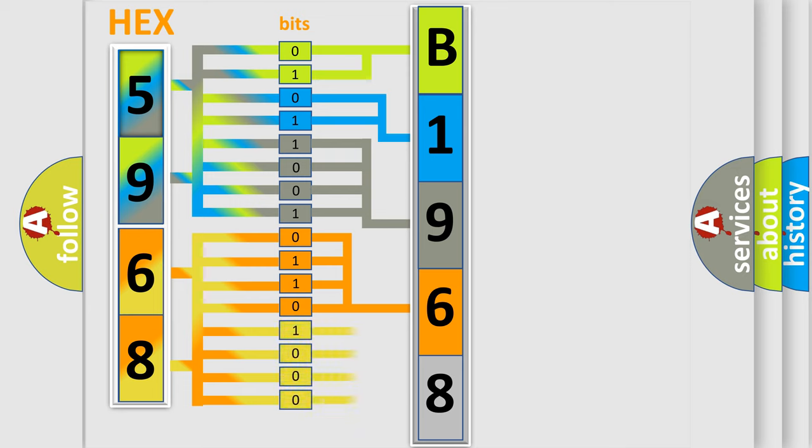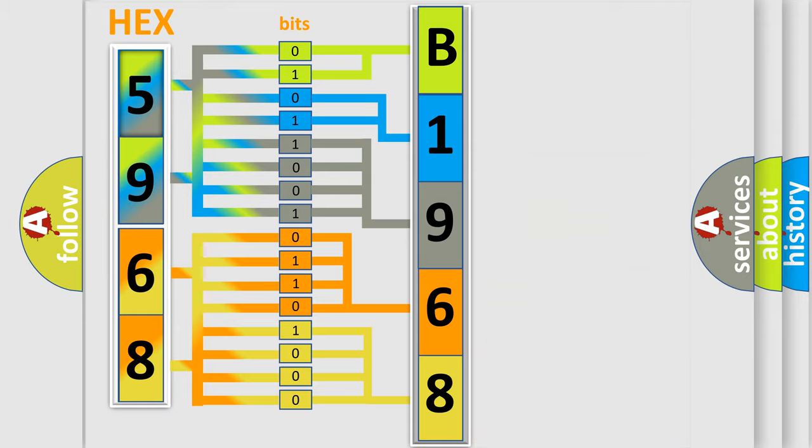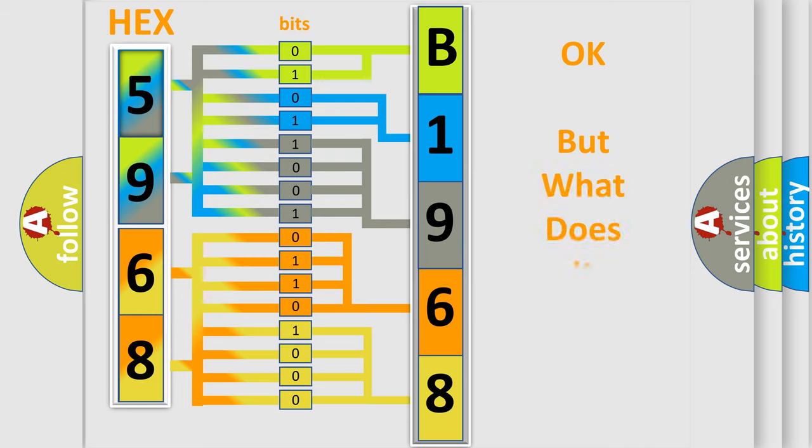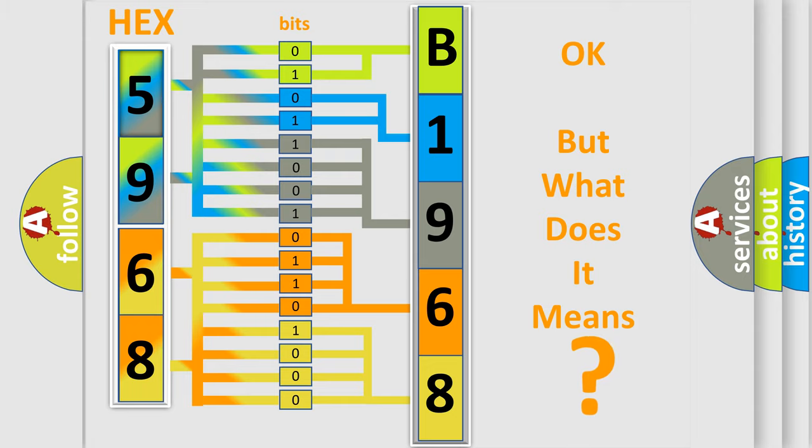A single byte conceals 256 possible combinations. We now know in what way the diagnostic tool translates the received information into a more comprehensible format. The number itself does not make sense to us if we cannot assign information about what it actually expresses.